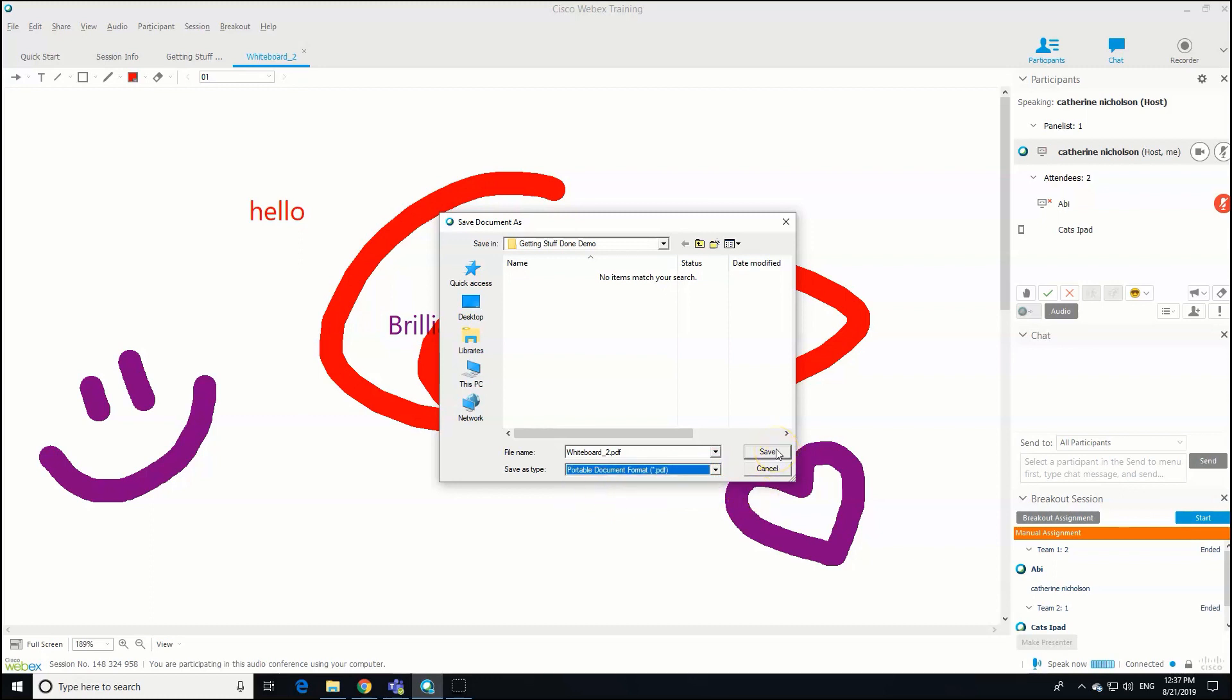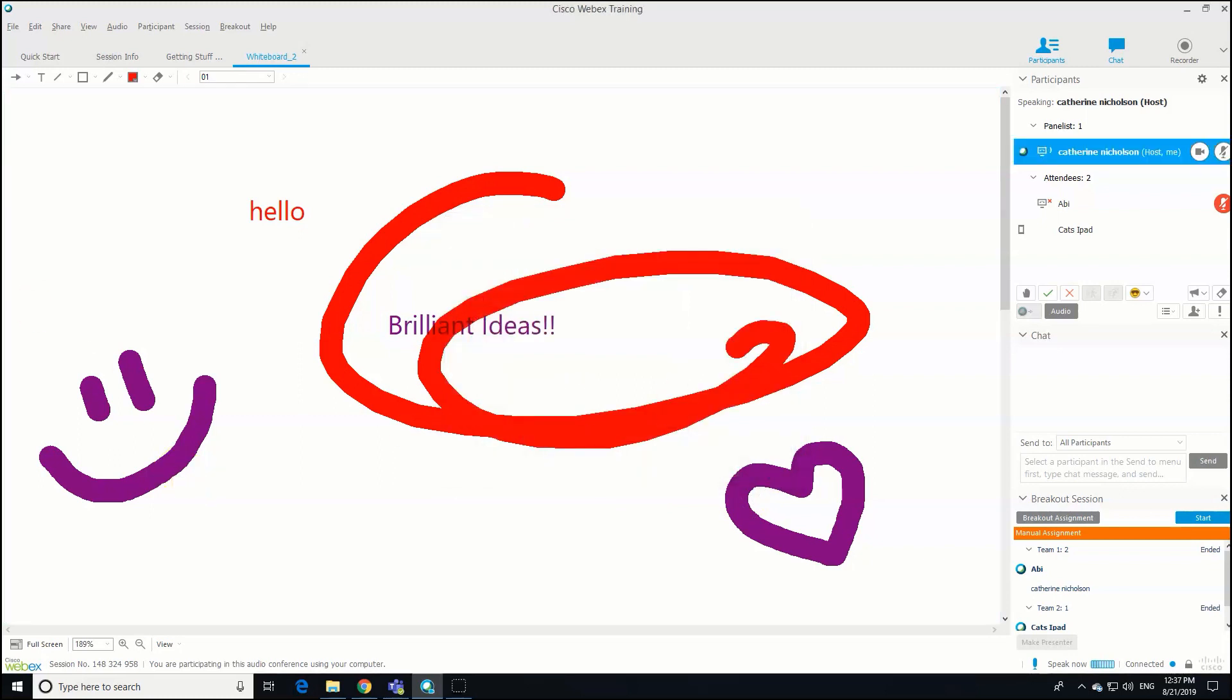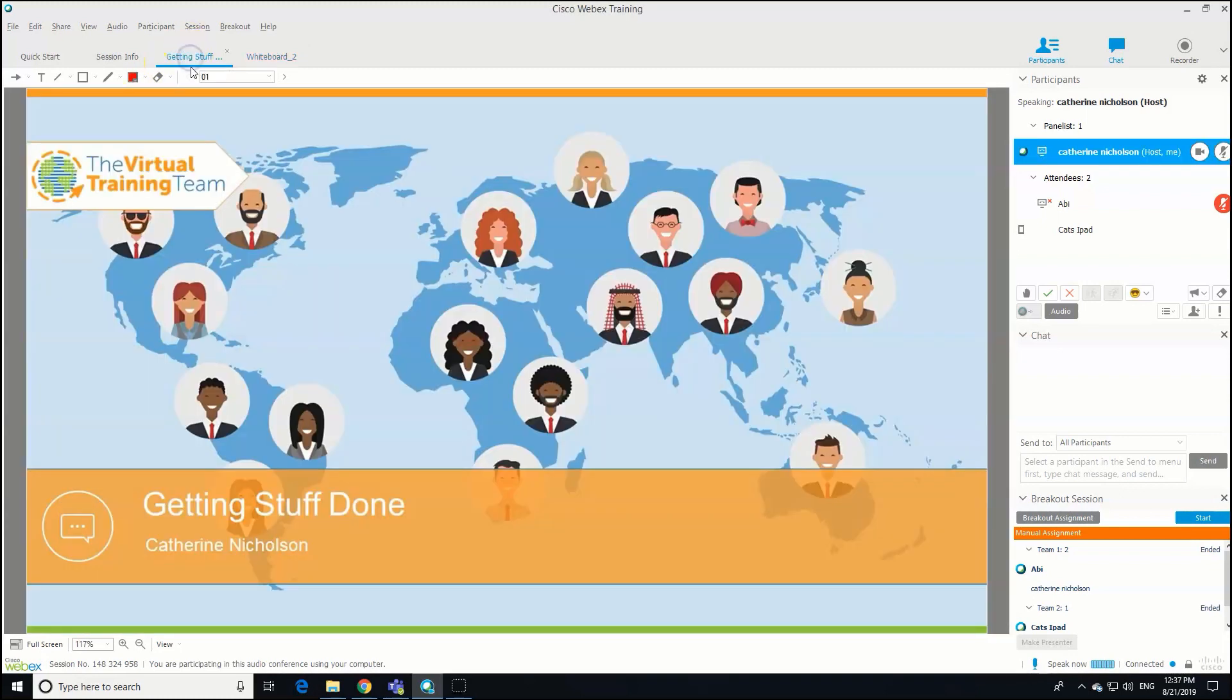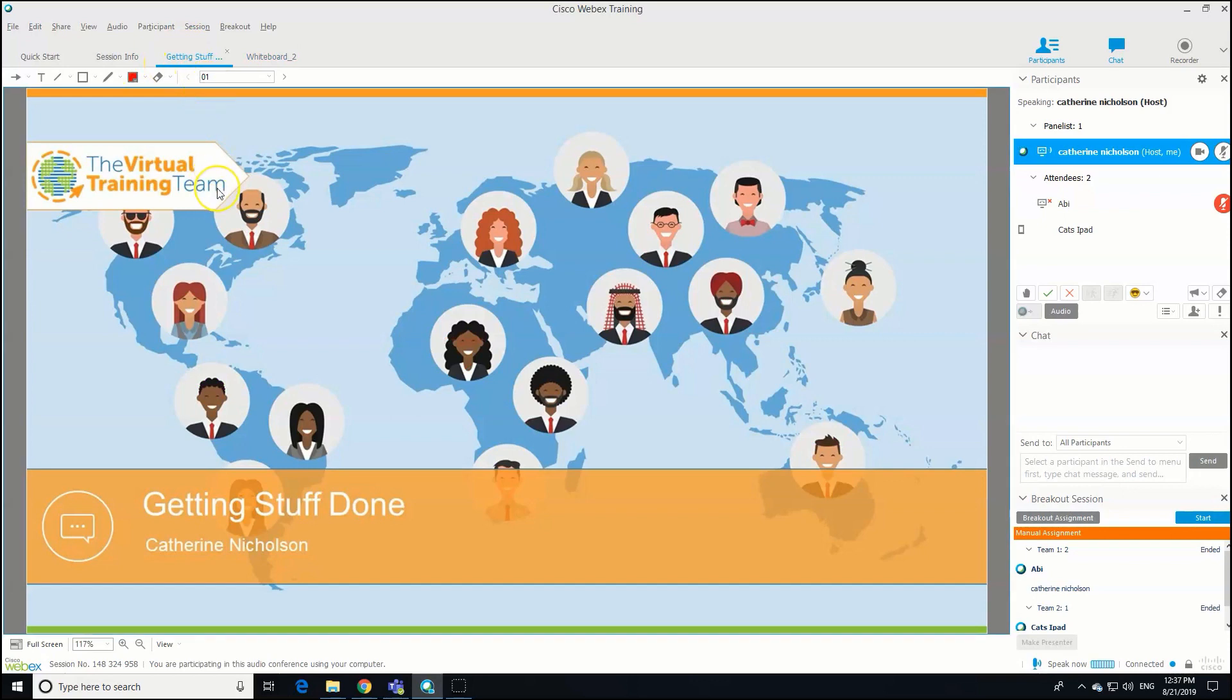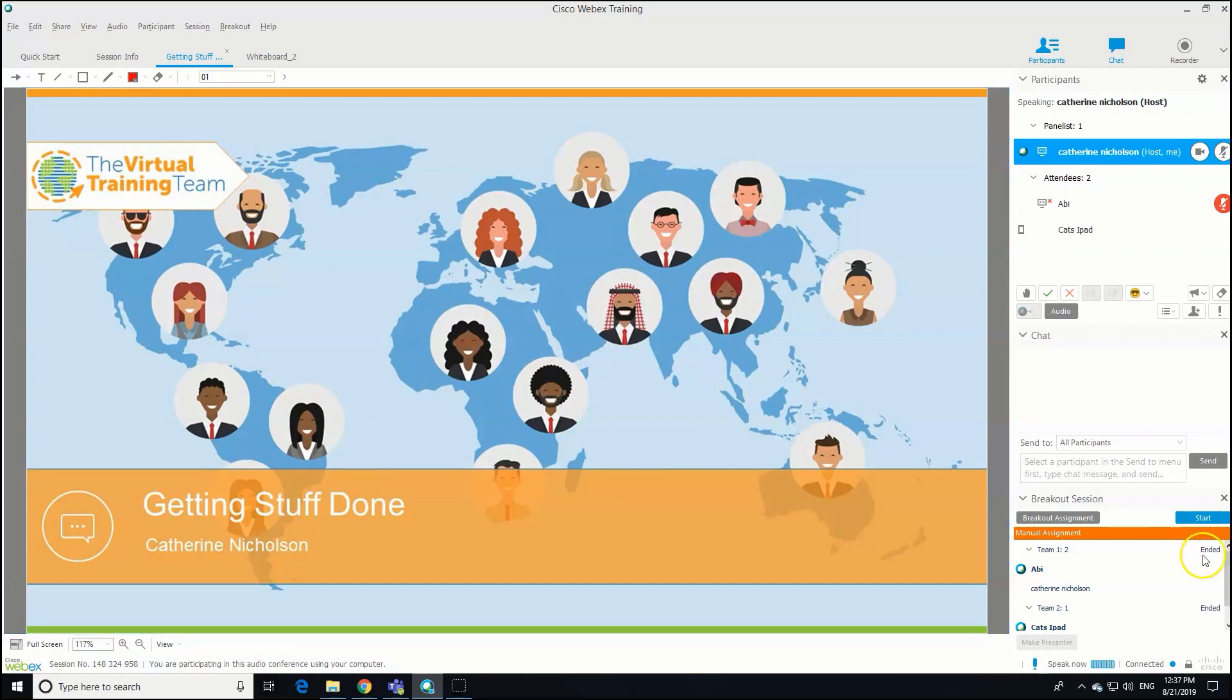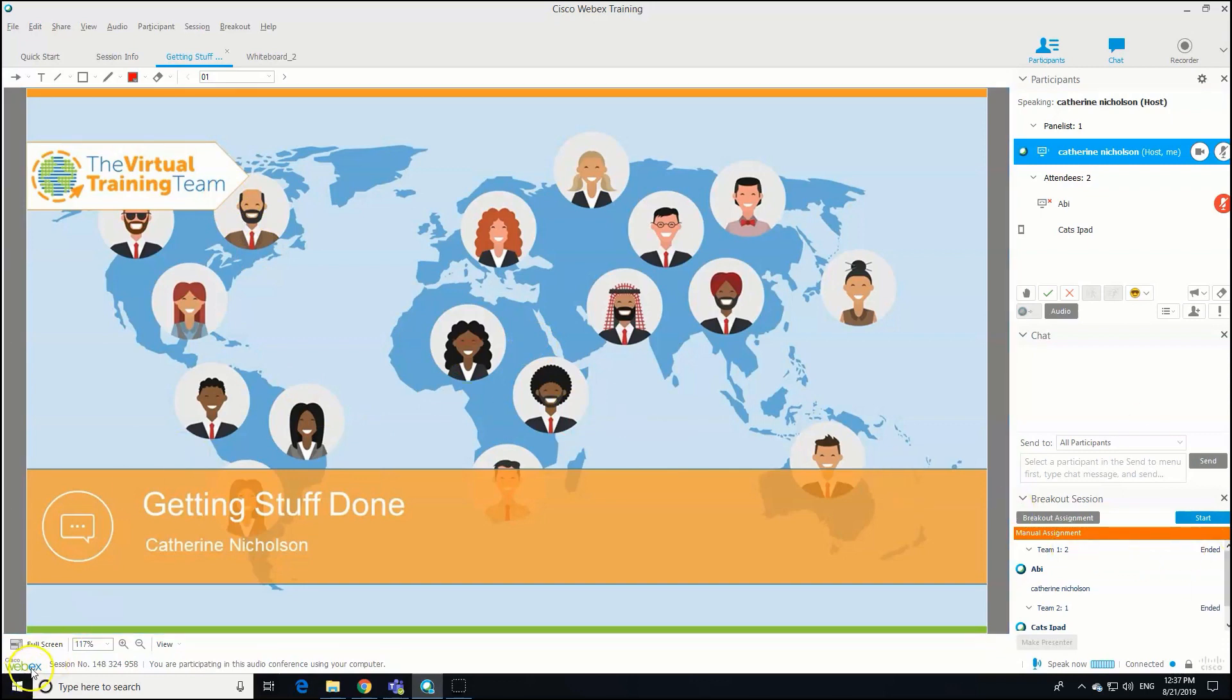And that's it. That's your super simple walkthrough on how to run breakout sessions in Webex. Give it a go, practice, and I think you'll find that they're a great addition to your virtual sessions. Good luck!